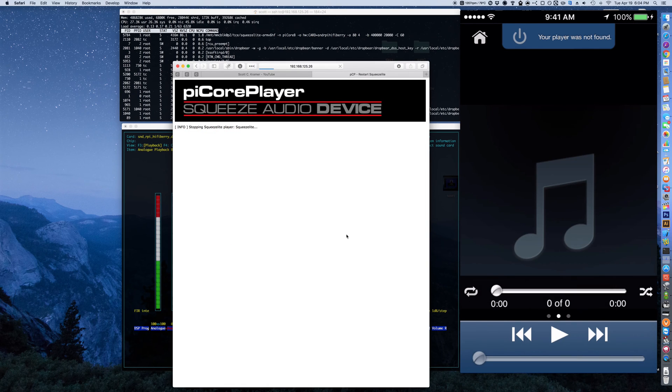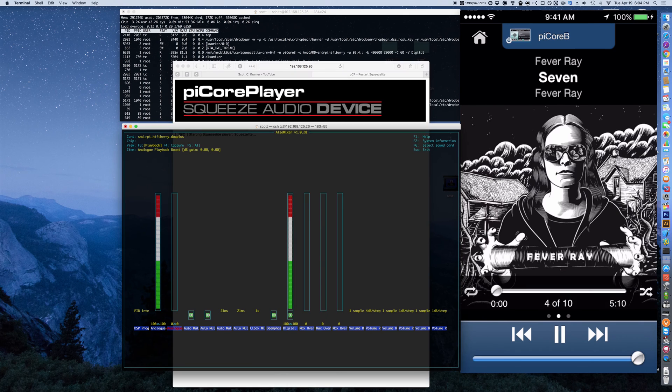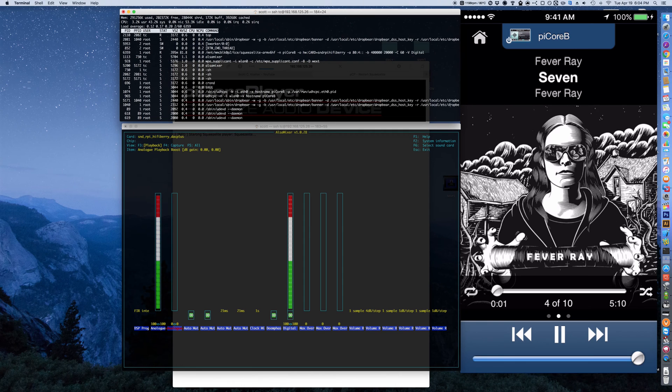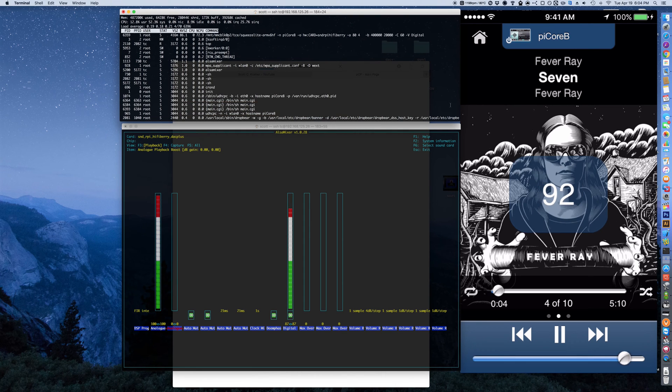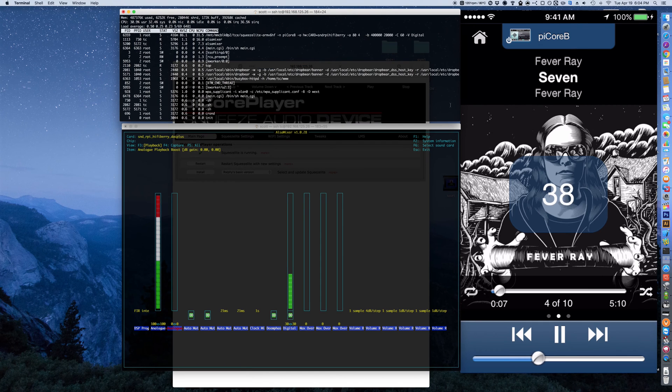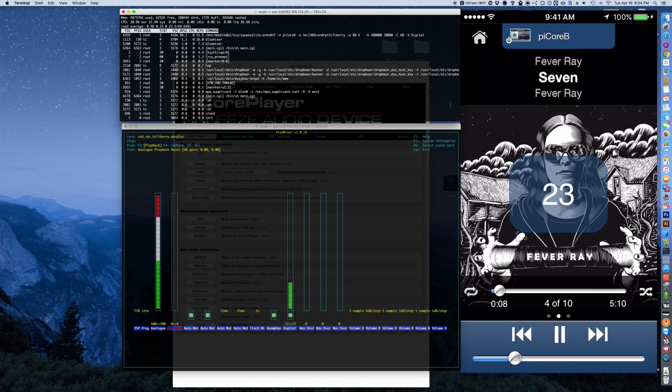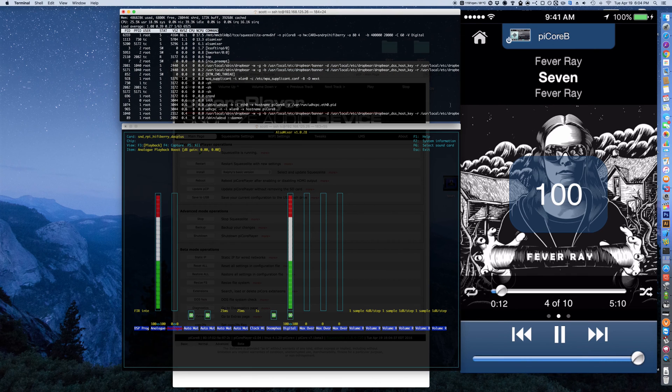You can see the SSH command line setting it to that after it reboots. Now the mixer is running just to show you—you can see it tied together there. The digital is increasing and decreasing.